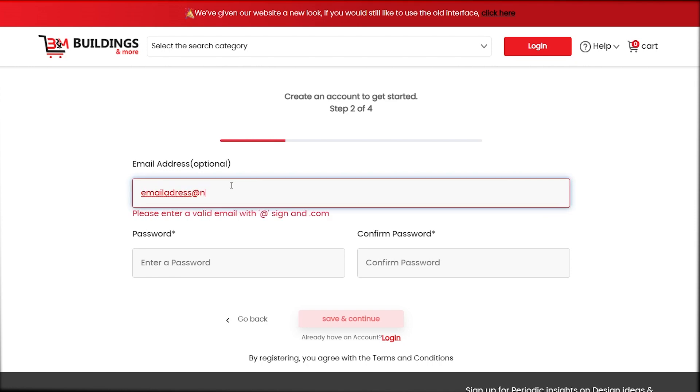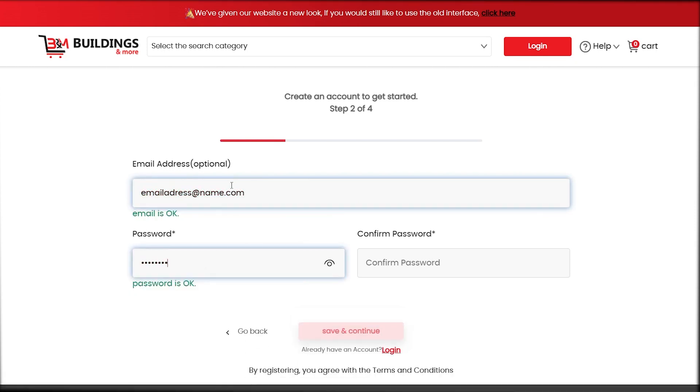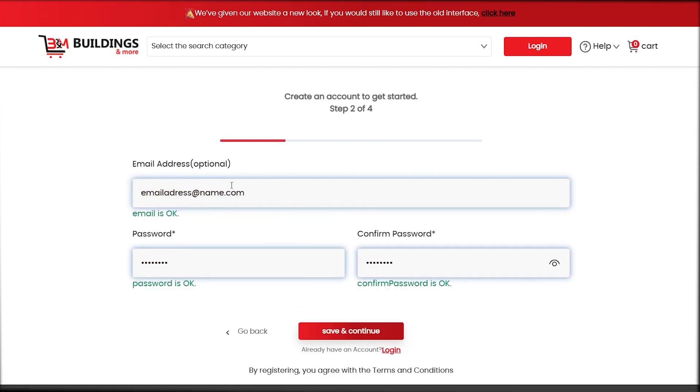Mark your email address here, come choose the password for your account, click save and continue again.